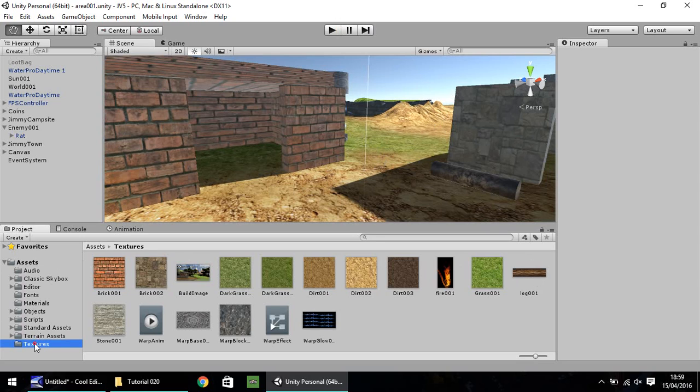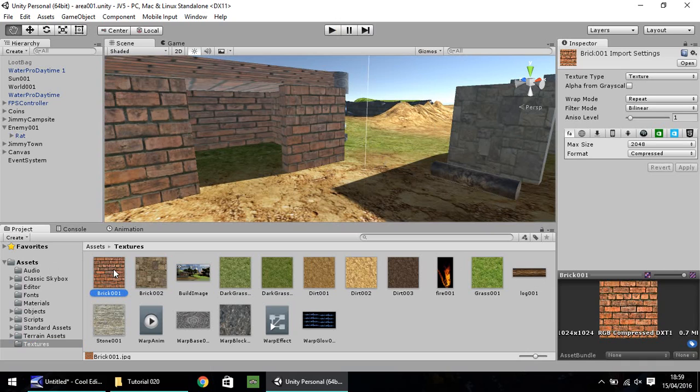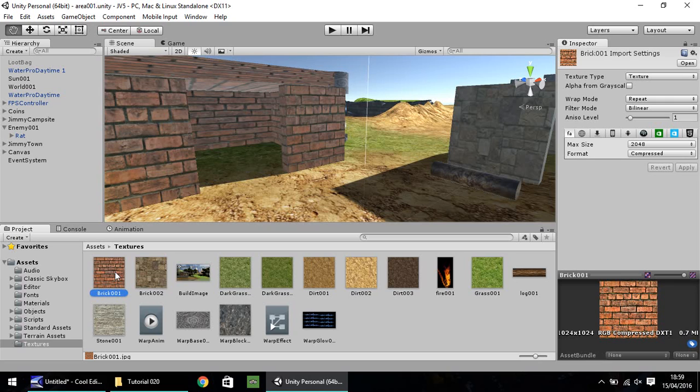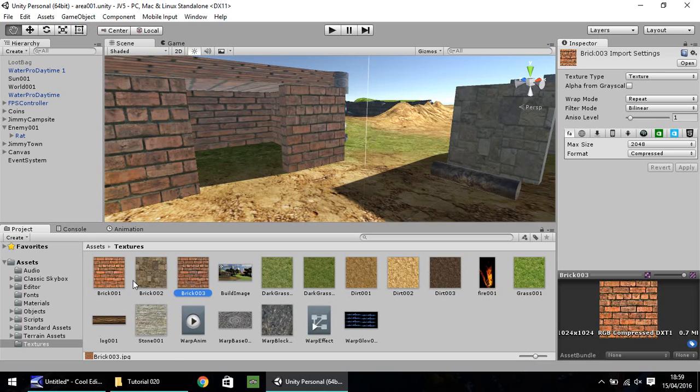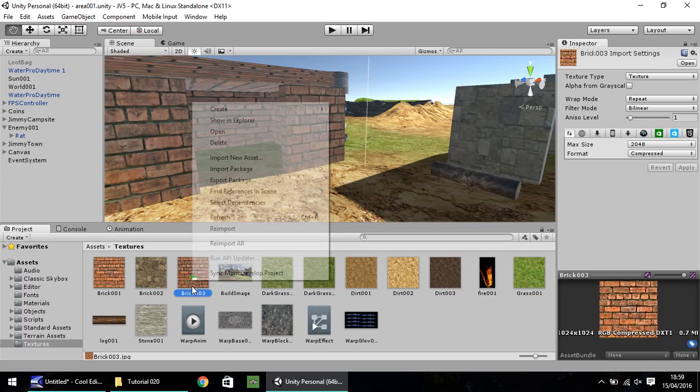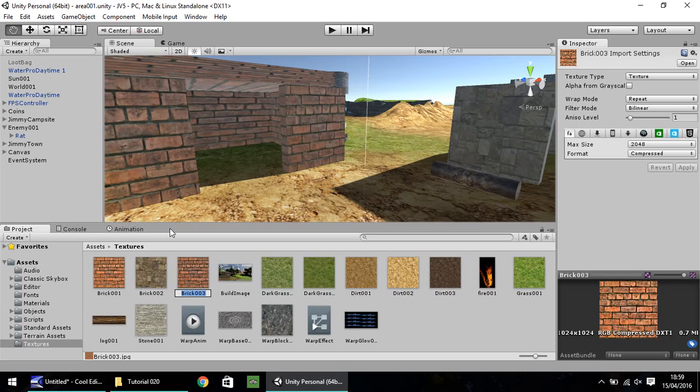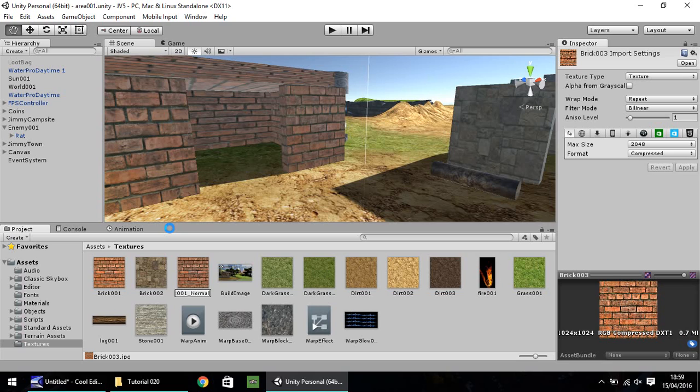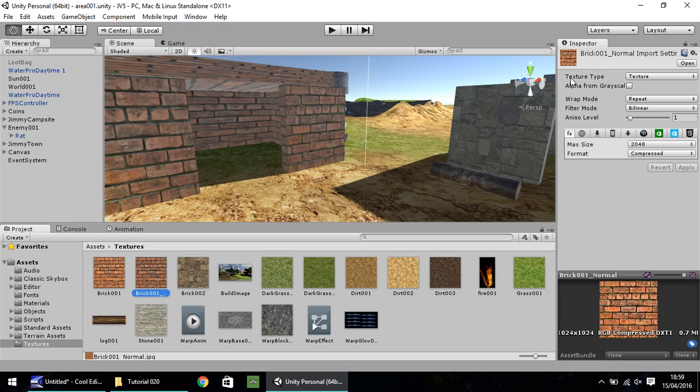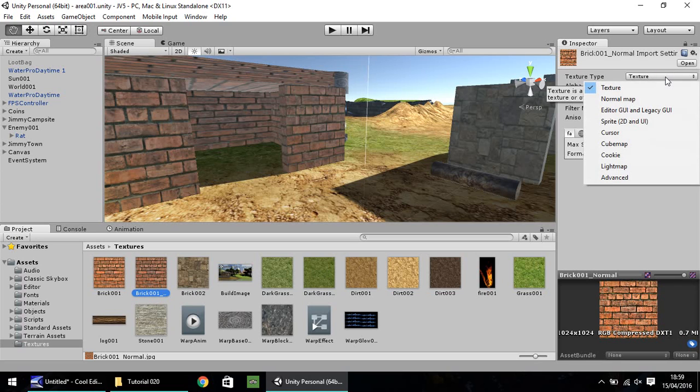So if you go to your textures folder and click on brick 001, which was probably one of the first textures we imported. If you hold control, press D to duplicate, it will make a duplicate of that. And let's rename it. We'll call this brick 001 underscore normal. So when it's renamed, make sure it's still selected. And over here in your inspector pane, you'll have something called texture type. If you click that drop down list, the second one down should be something called normal map.